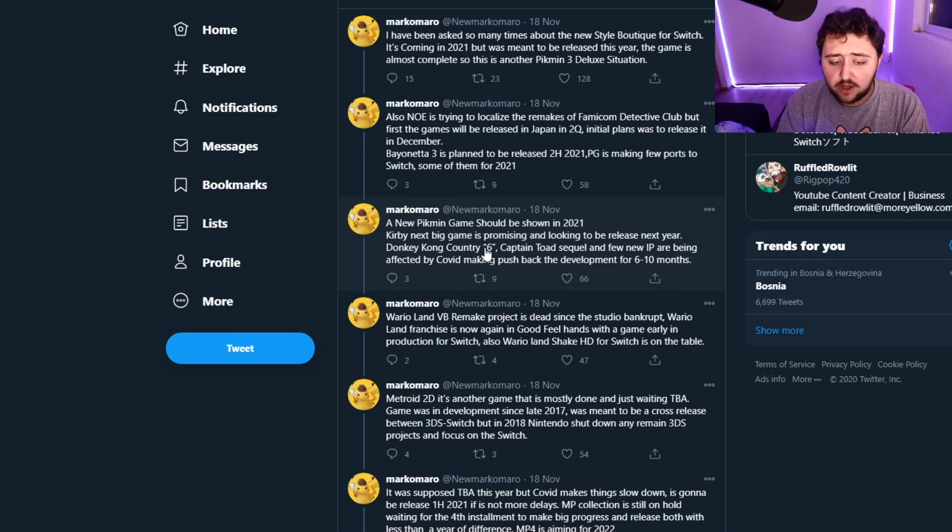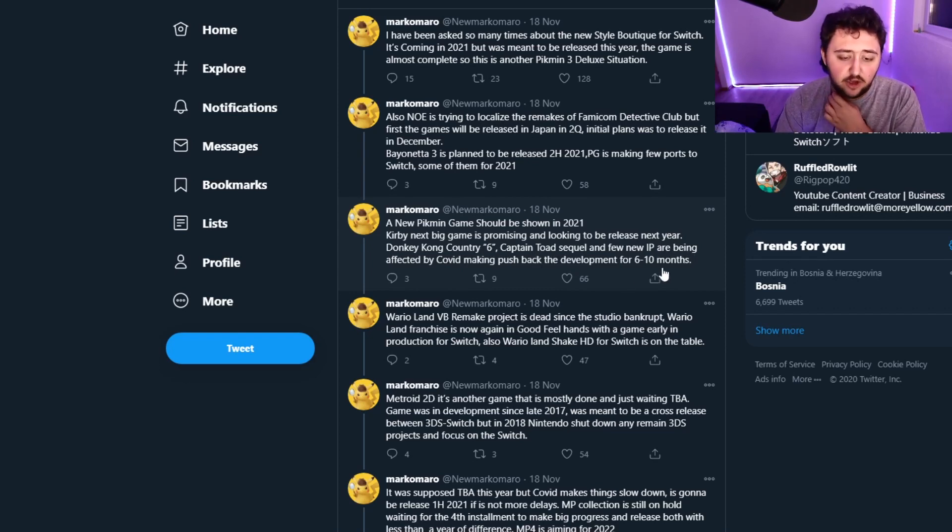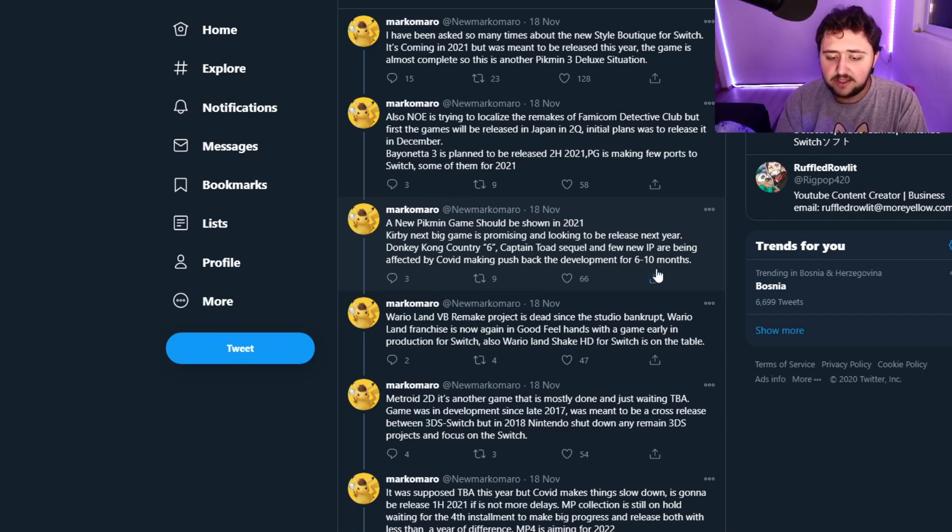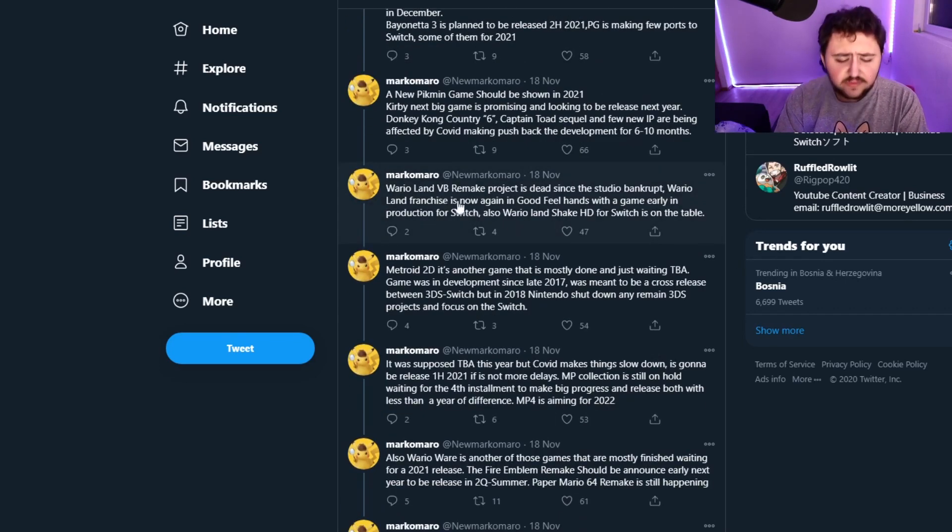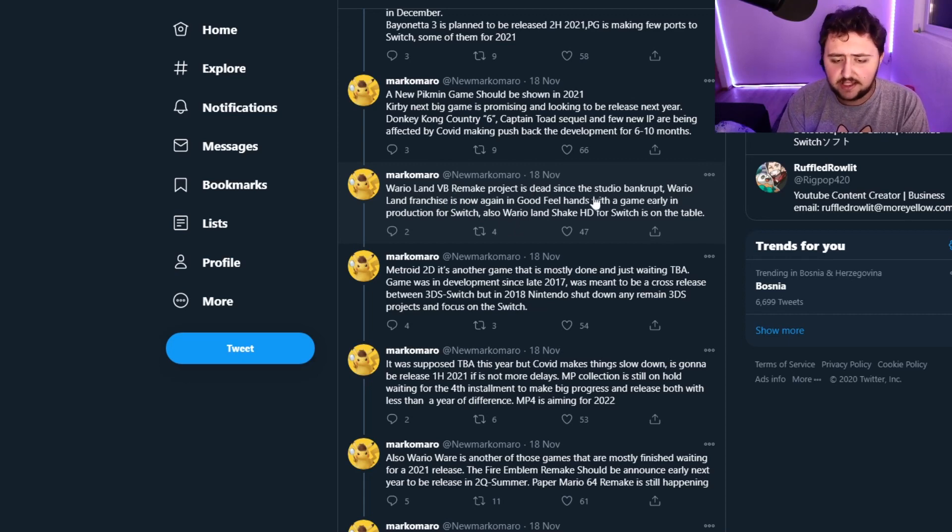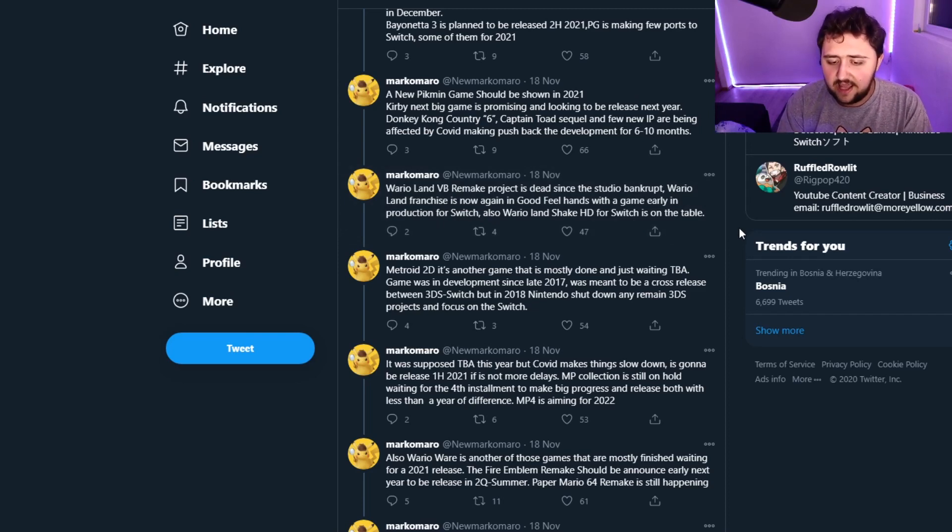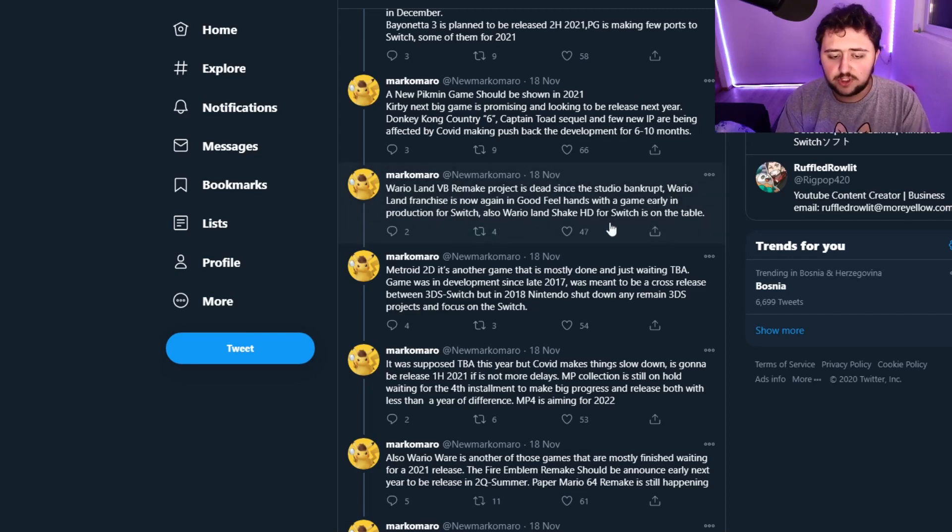Donkey Kong Country 6, Captain Toad's sequel, and a few more new IPs are being affected by Covid making pushback of the development for 6-10 months. Wario Land VB Remake Project is dead since the studio bankrupted. Wario Land franchise is now again in Good Feel hands with a game early in production for Switch.